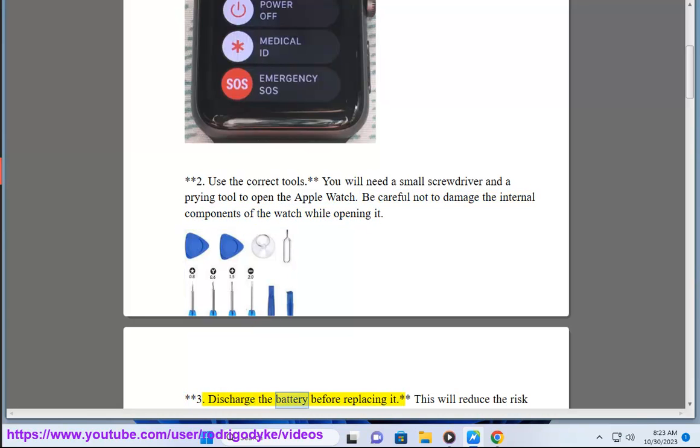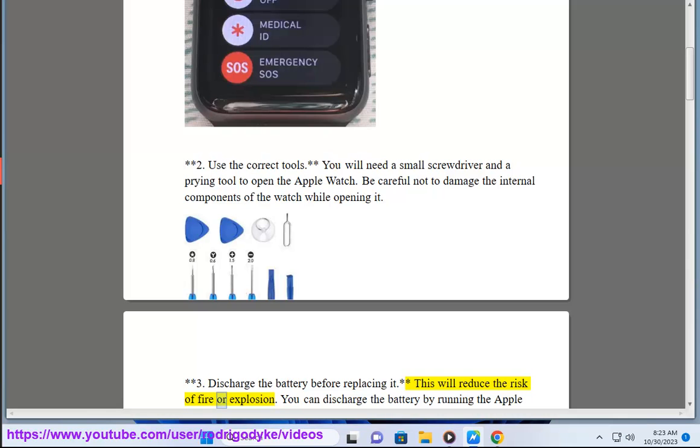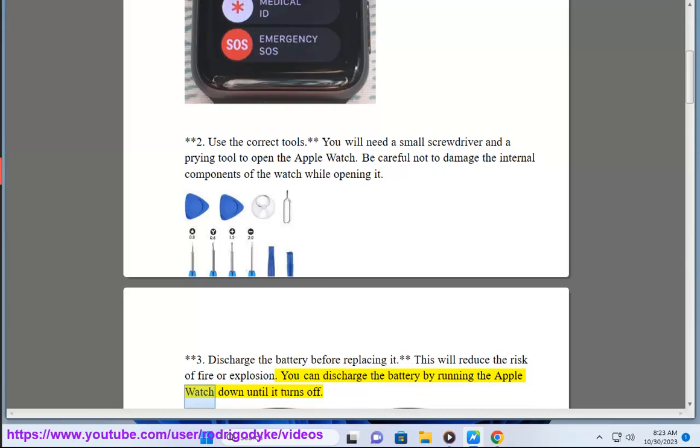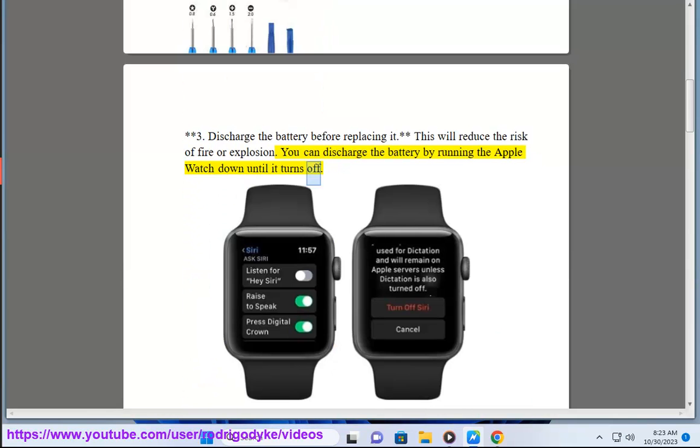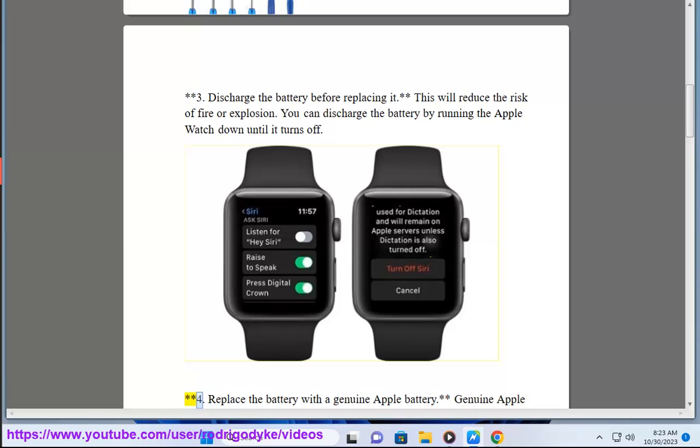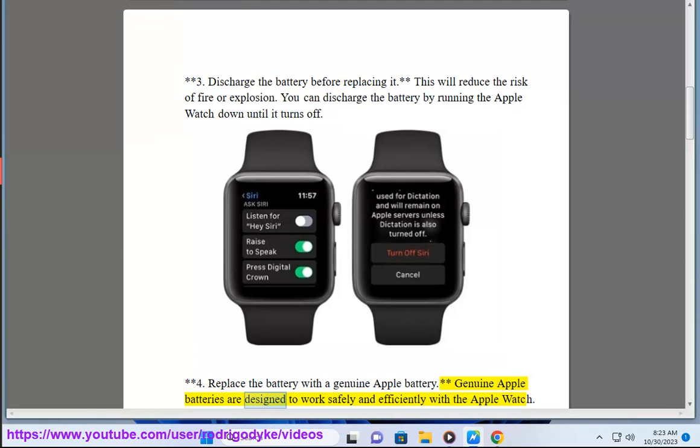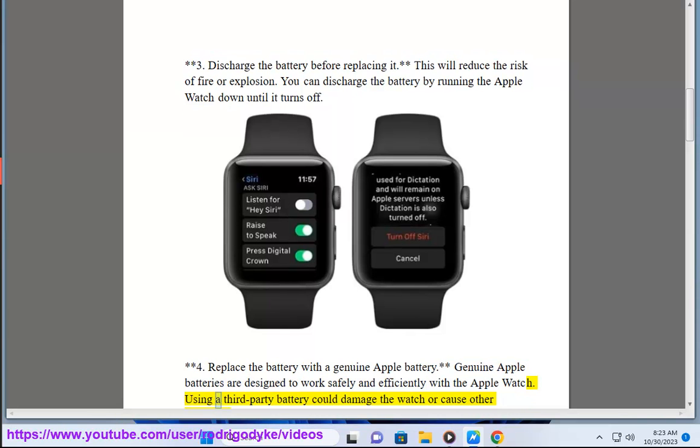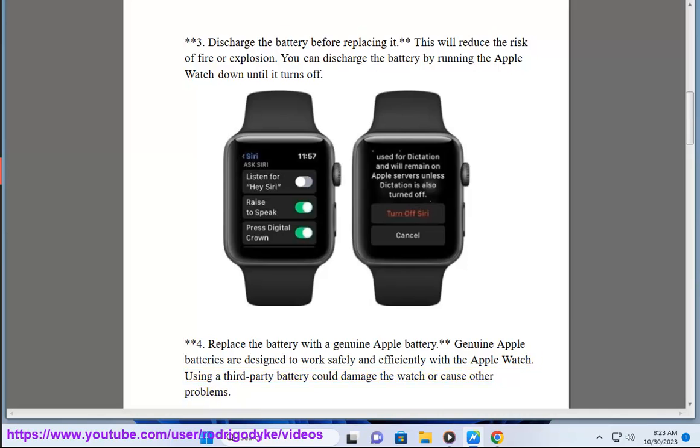3. Discharge the battery before replacing it. This will reduce the risk of fire or explosion. You can discharge the battery by running the Apple Watch down until it turns off. 4. Replace the battery with a genuine Apple battery. Genuine Apple batteries are designed to work safely and efficiently with the Apple Watch. Using a third-party battery could damage the watch or cause other problems.